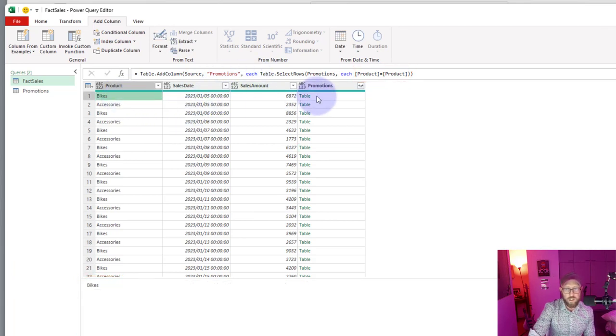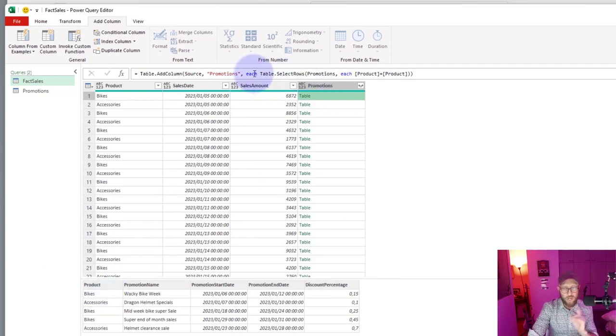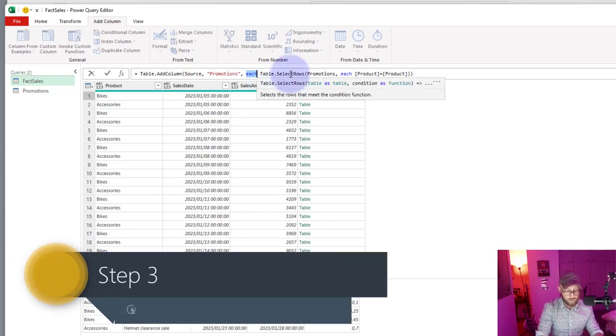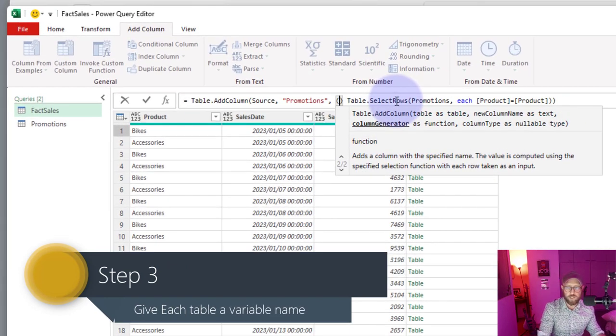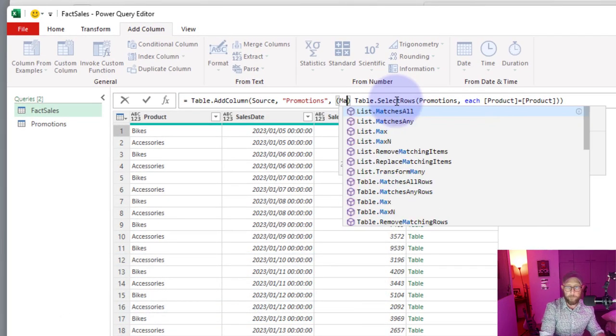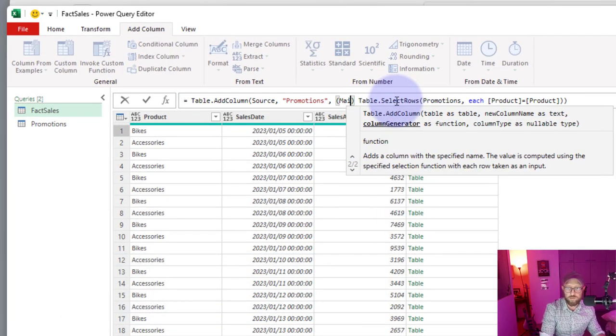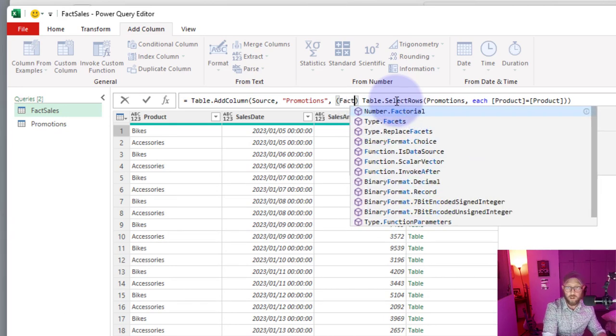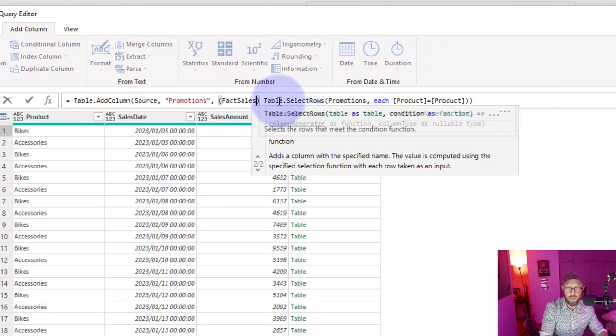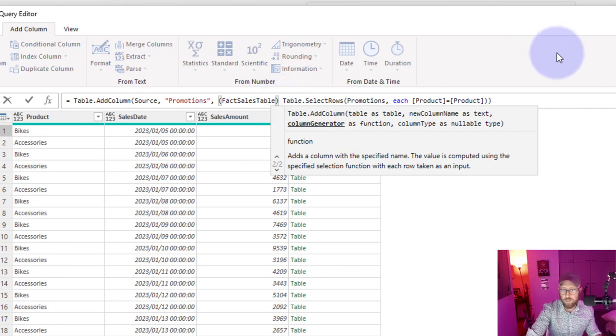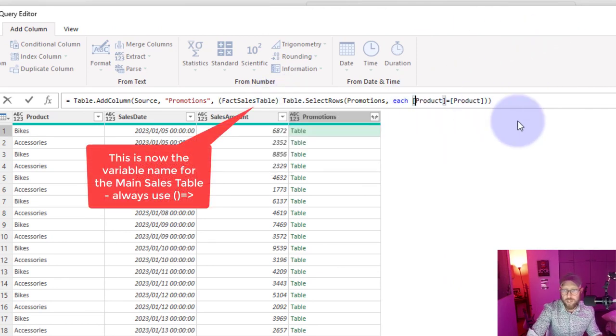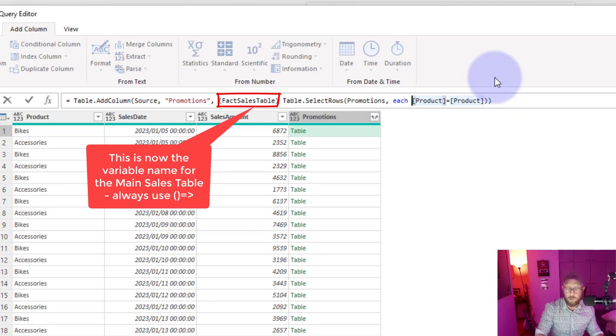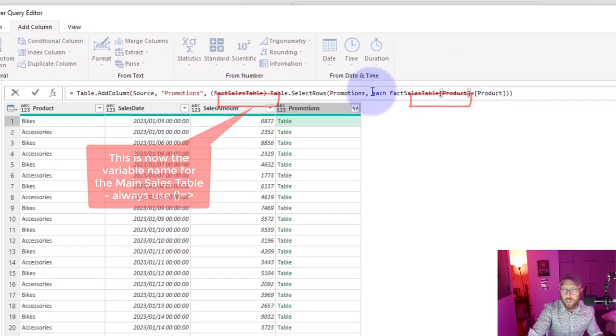I'm going to replace the outer each. I'm just going to give it a variable name. I'm going to call this the fact sales table. And then I'm going to say this product over there is actually from the fact sales table.